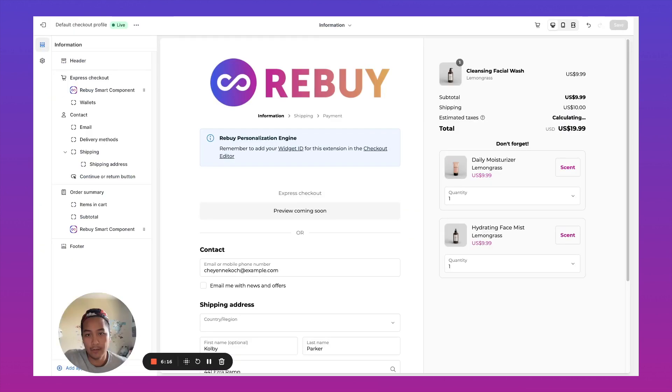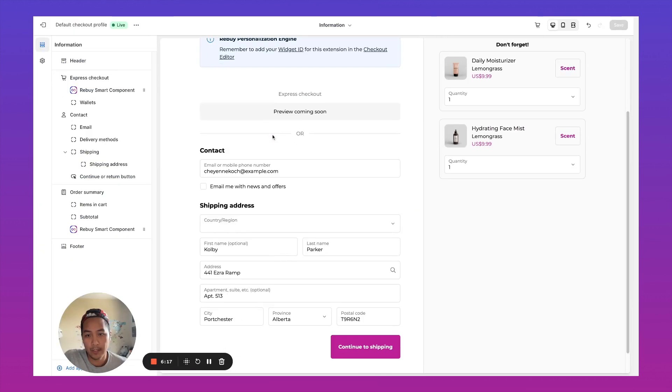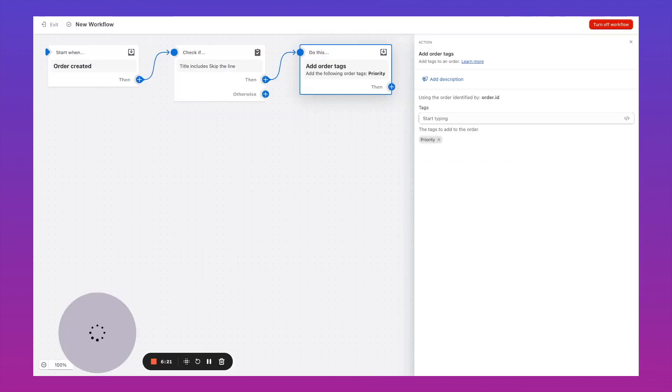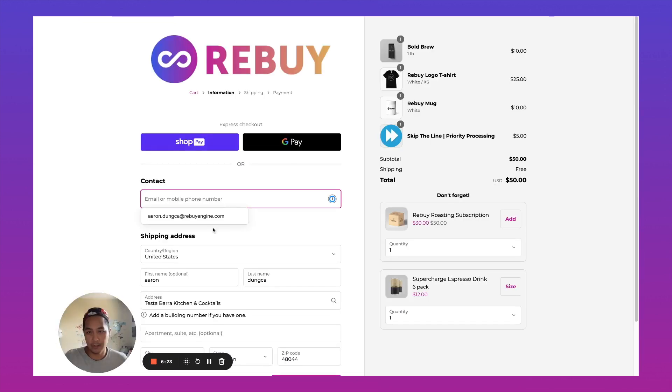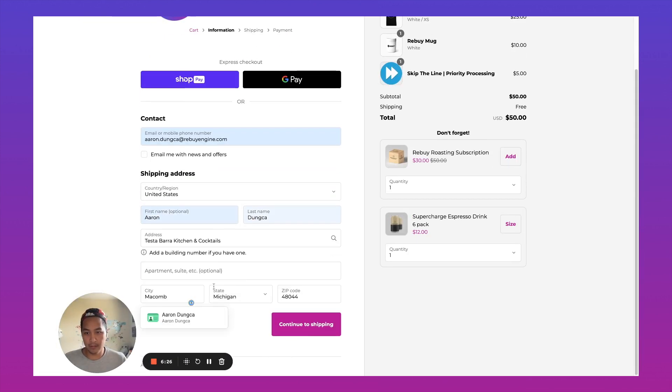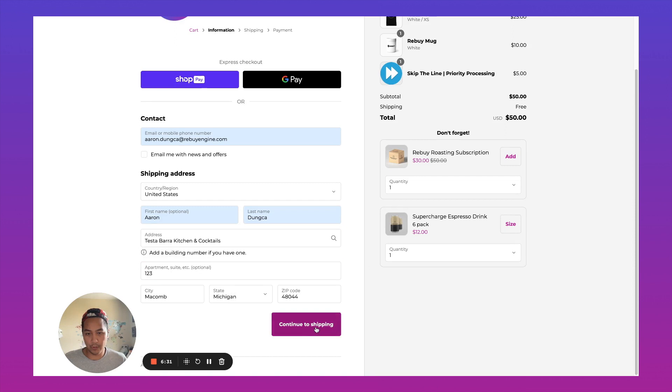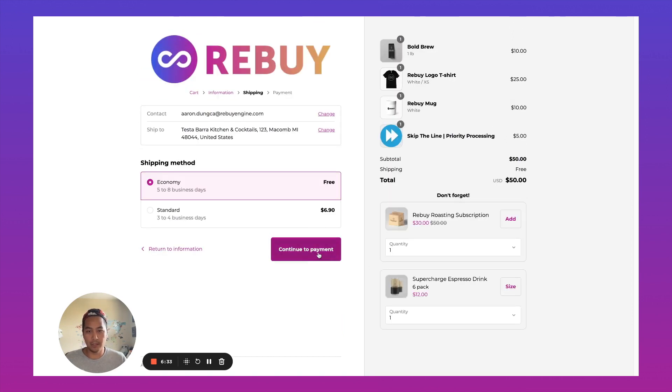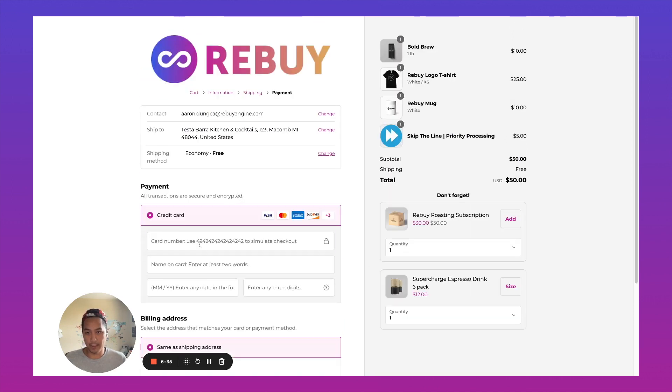Now, whenever an order comes in with this particular product, we should be able to see the order come through with a tag.